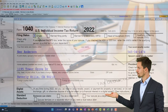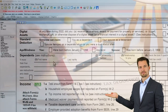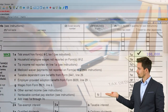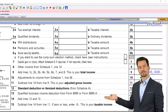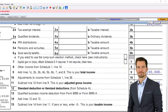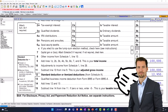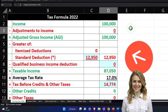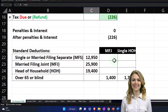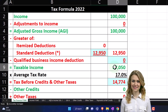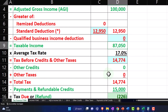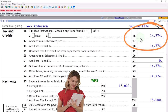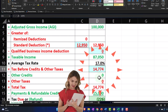Our starting point is going to be a single filer, Mr. Anderson. We've got no dependents to start off with. We've got our $100,000 W-2 income for a nice round number, our standard deduction at $12,950, and that gives us our taxable income at $87,050. The tax being calculated on page two comes out to $14,774.